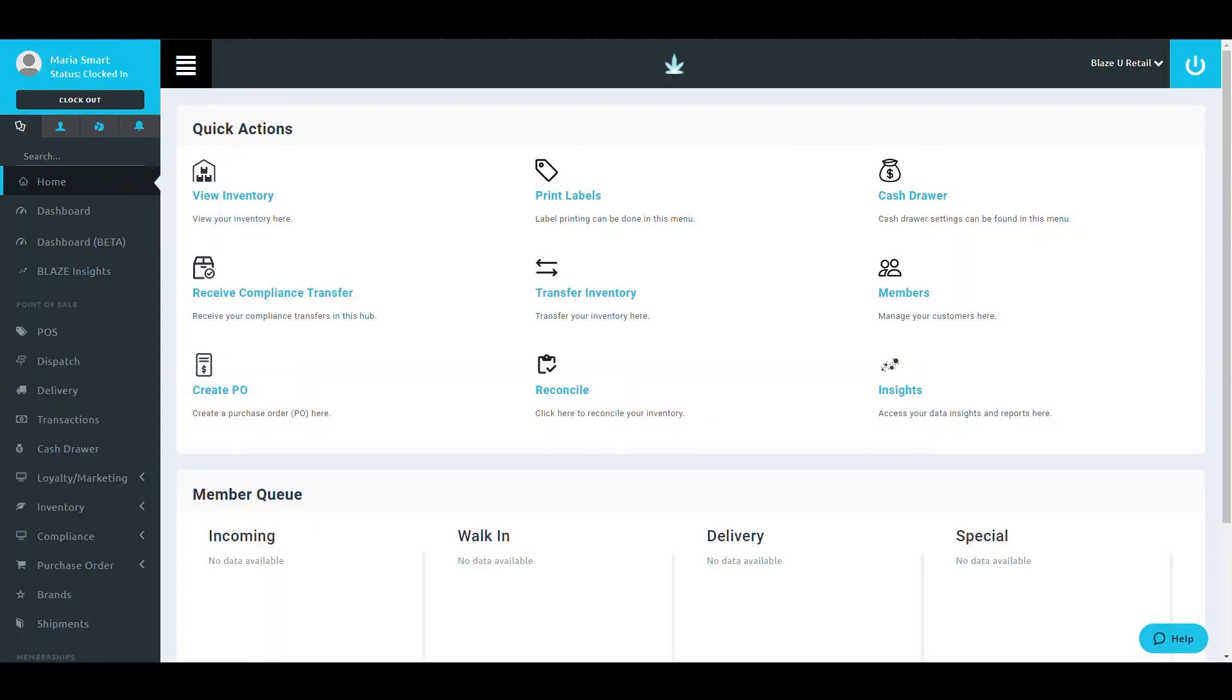In this video, we will discuss how to set up the terminals in your Blaze Retail shop. A terminal is where an employee can process sales in either the Blaze Retail iPad or web app. They are treated similarly to cash registers.